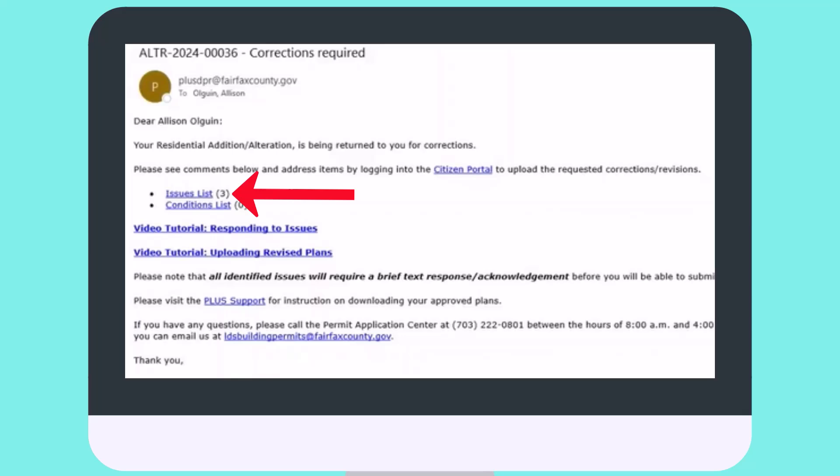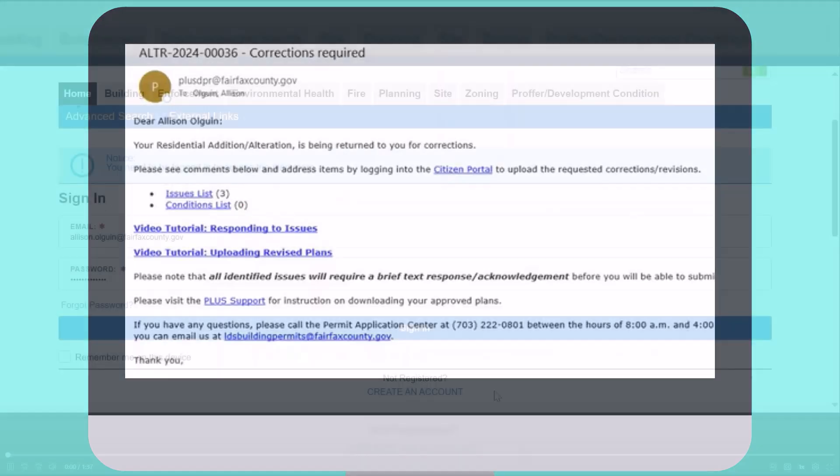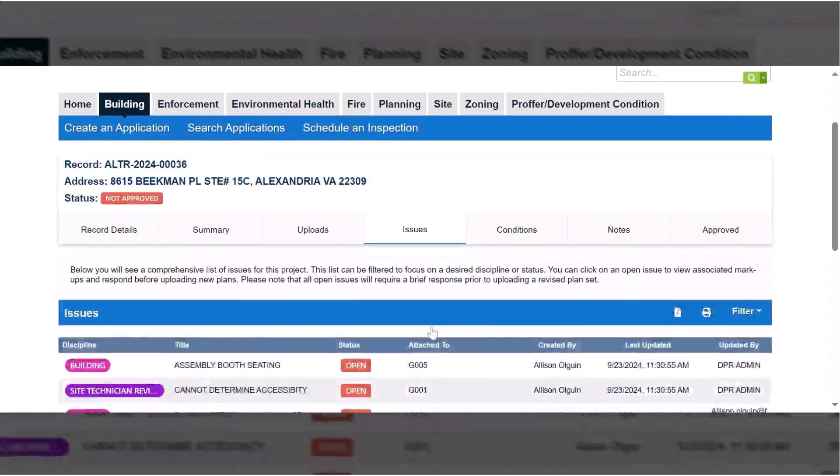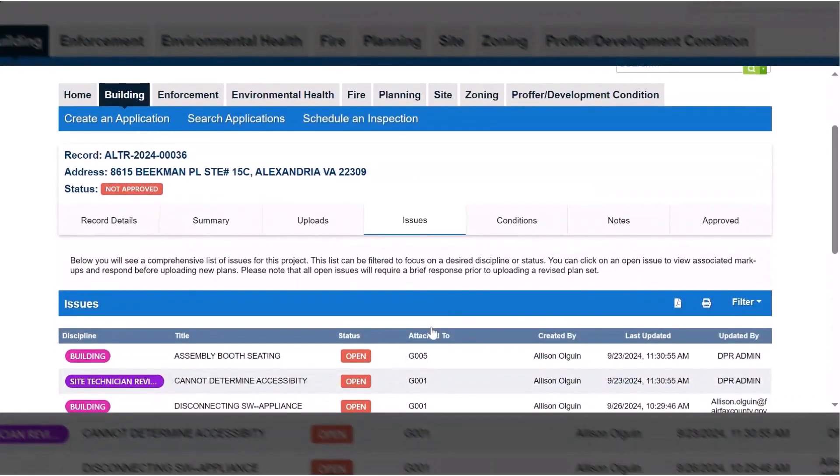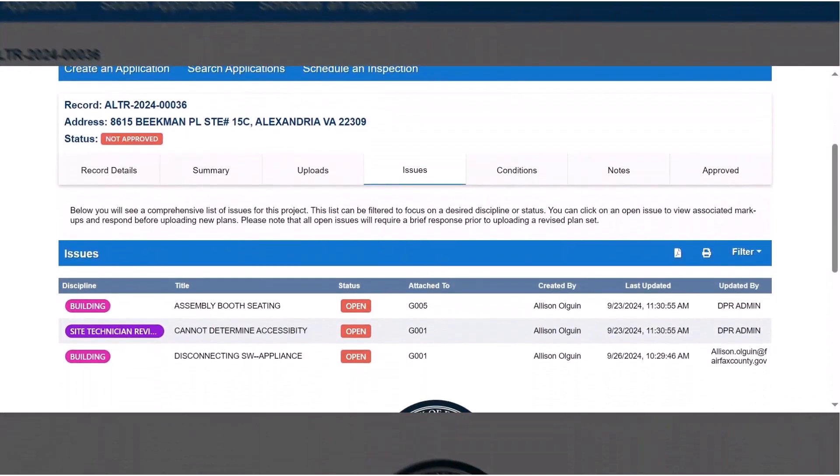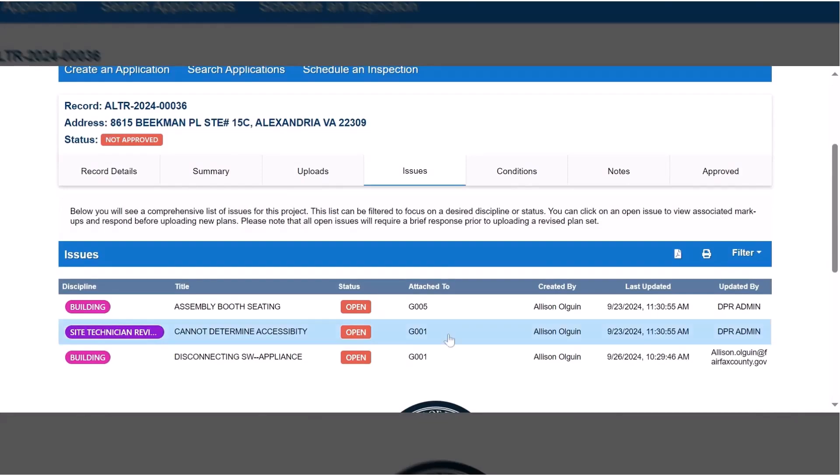Click on the Issues link in the email. This will take you to the customer portal to log in. After logging in, you will be taken directly to view and correct any issues.